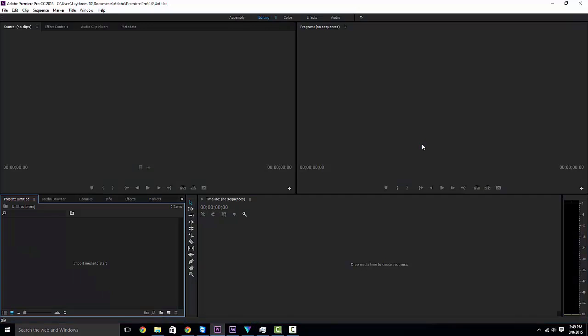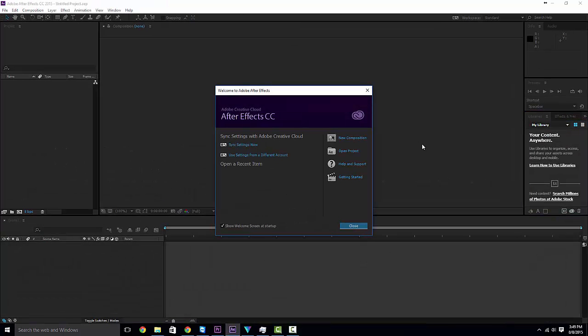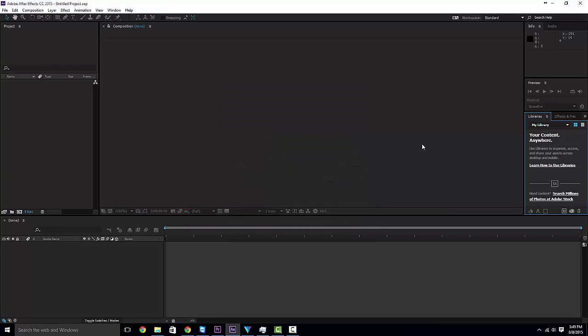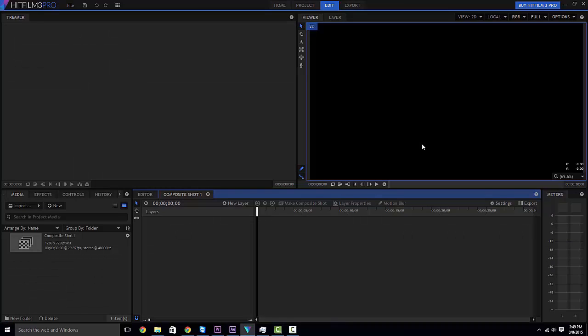As you can see maybe down below there are a couple things that I already have open. Now granted that doesn't have anything open in them but first and foremost I can tell you right now that yes I am running Adobe Premiere Pro CC 2015, After Effects CC 2015 and also HitFilm 3 Pro.